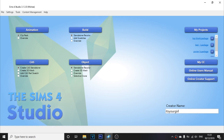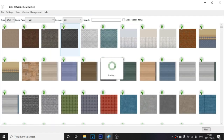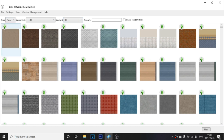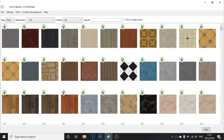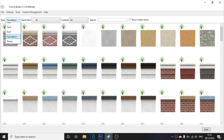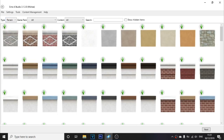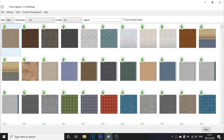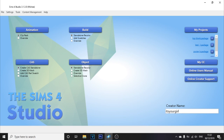Once you're inside Sims 4 Studio, everything in front of you is pretty easy to understand once you get around it. The first things you see are the main categories. You've got Animation — I haven't messed with that, but I'm guessing it controls how your Sims move. Then there's Build, which has all the build structures: walls, floors, roofs, foundations, and terrain. You can click on them and customize them.